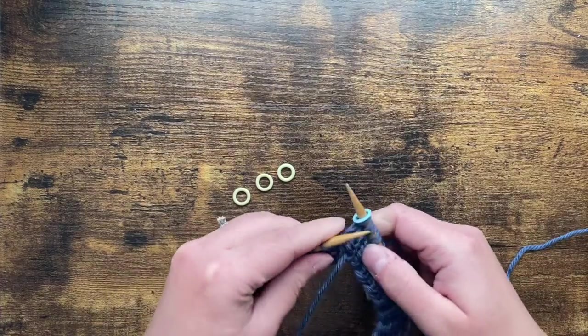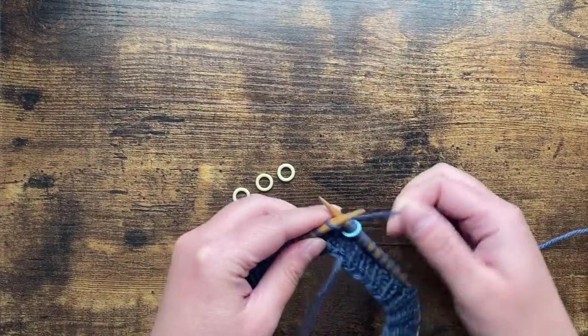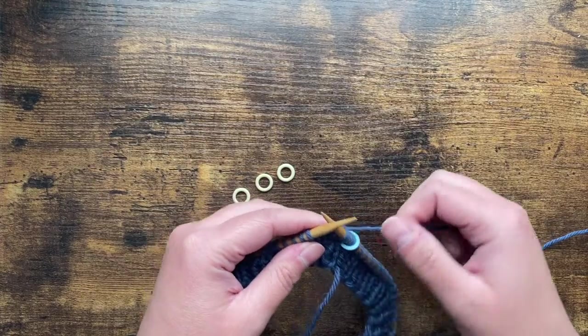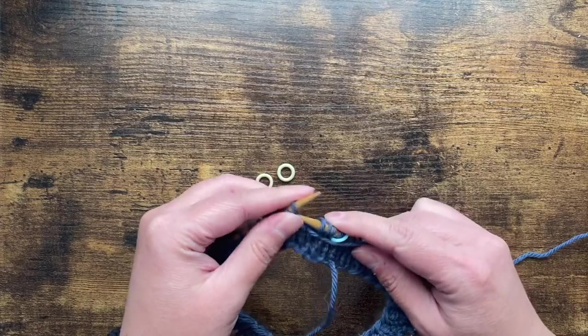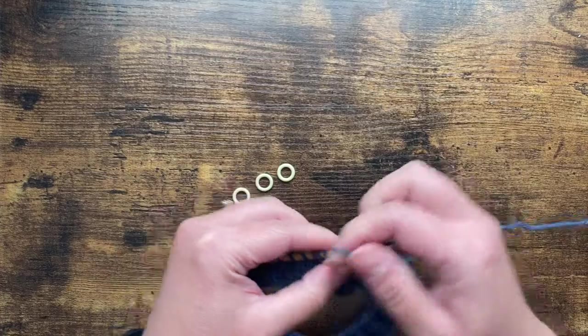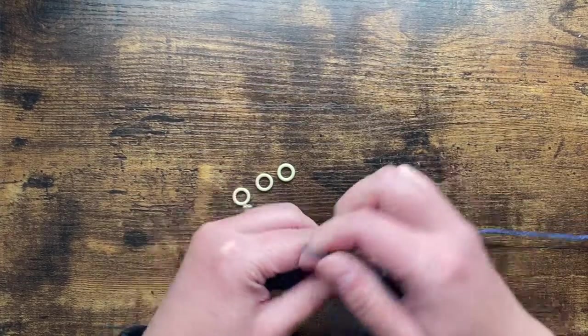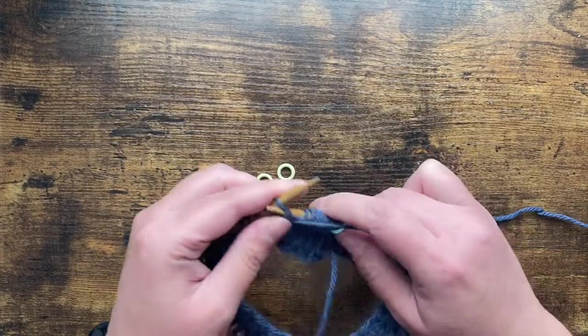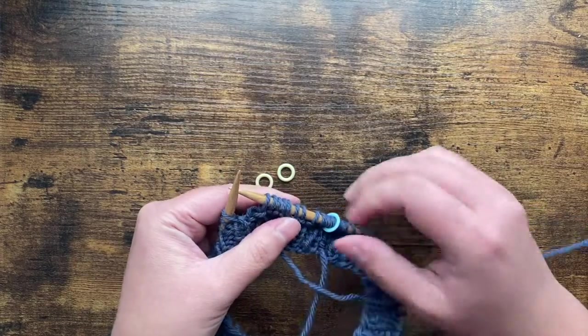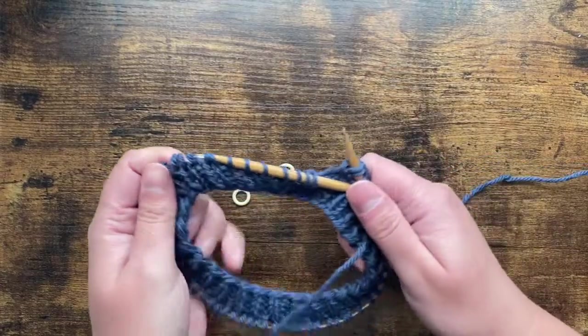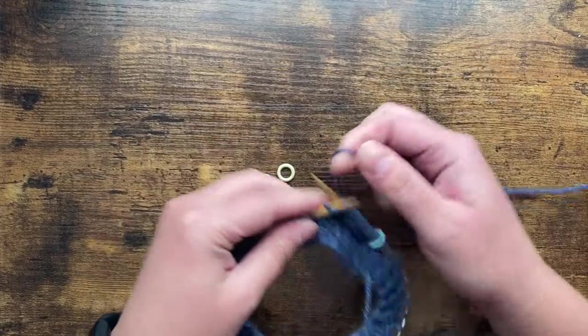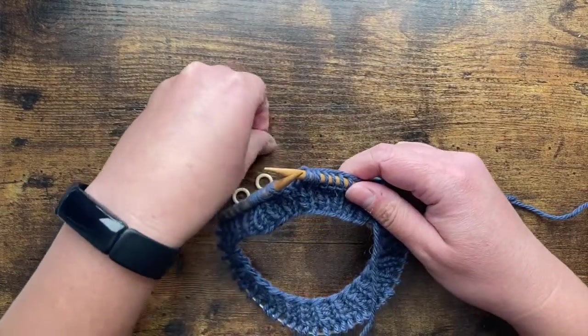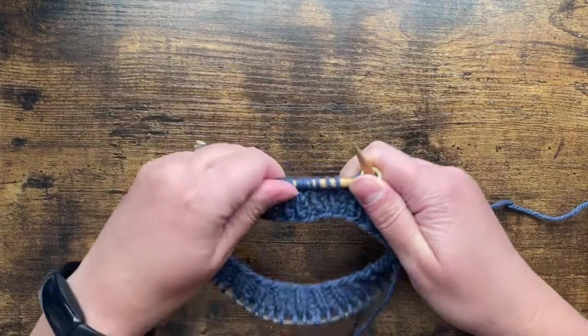And for my size - that's for everyone - knit two. My size has purl eight. I'm just going to double check. Two, four, six, eight. And then everyone is going to knit two. Place marker. And then I have knit 22.